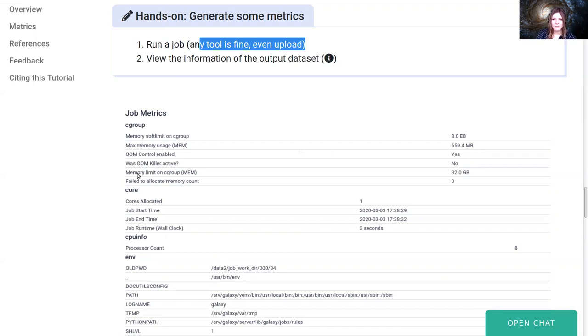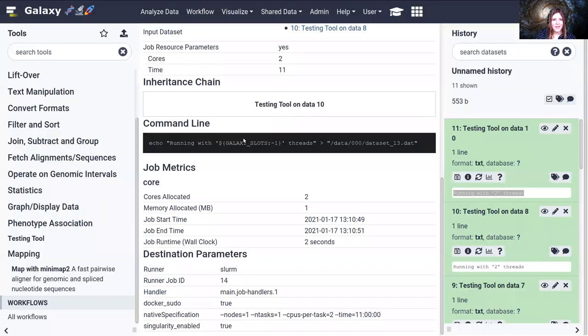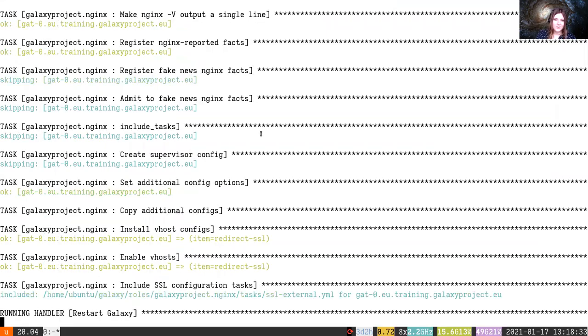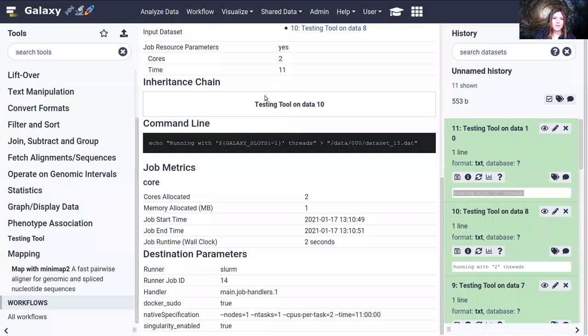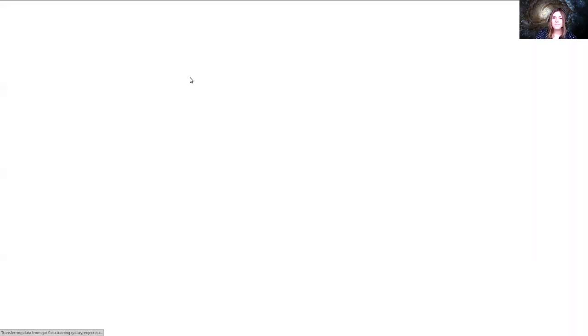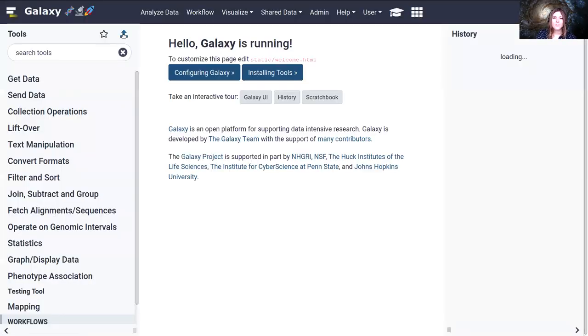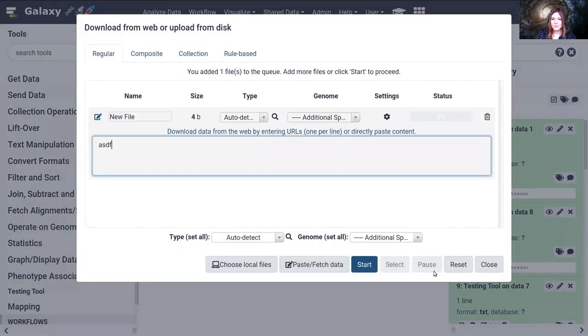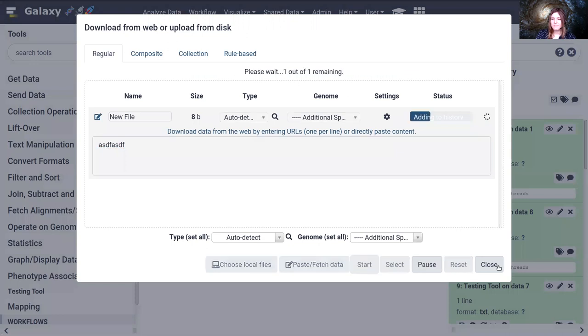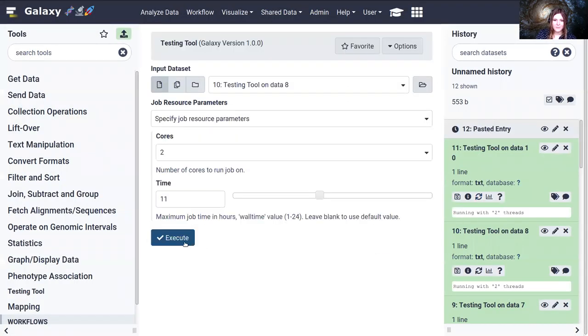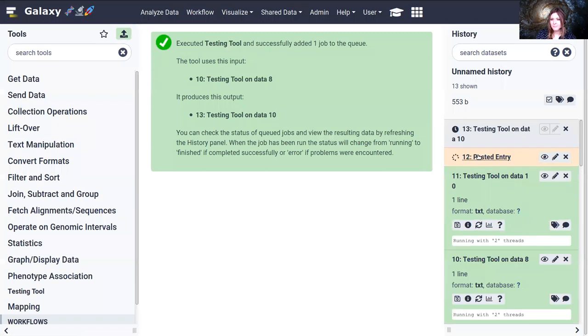Additionally, the memory limit on the cgroup, this job clearly ran within the Galaxy cgroup, because it has the same 32 gigabyte limit as the Galaxy server itself. So I'm guessing what was run there was an upload job. We'll do that now and compare. So I'm going to paste in some data again. I'll rerun one of our old tools as well while we're at it.